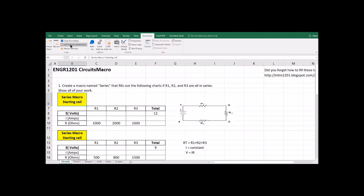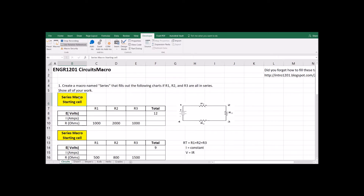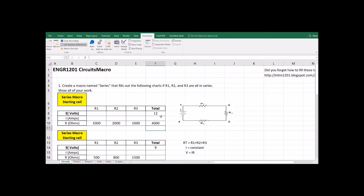Up here, if you look at your recording button, it says Stop Recording — that means it's actually recording everything we're doing right now. So while it's recording, I'm going to click over here and add together the resistors. It is watching what I'm doing and creating a program that's going to follow and do everything that I'm doing.